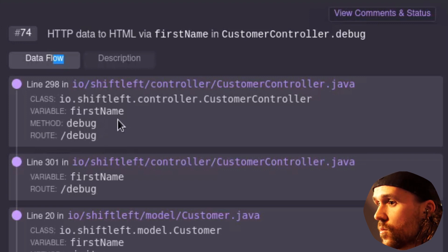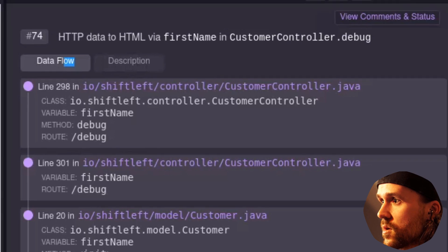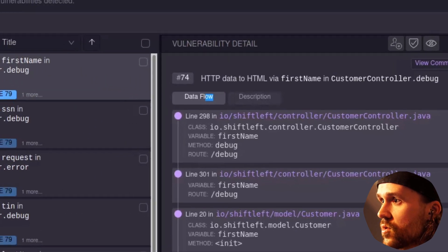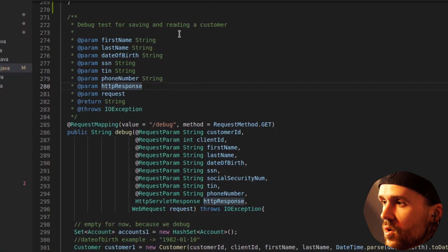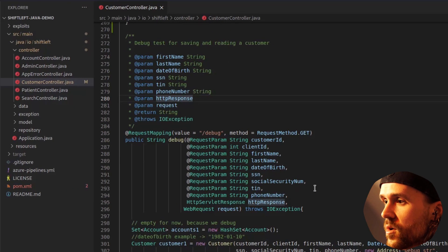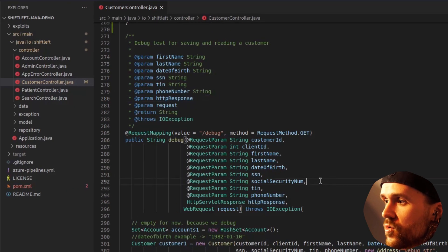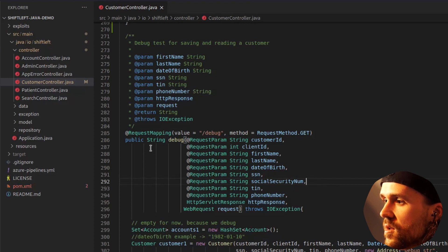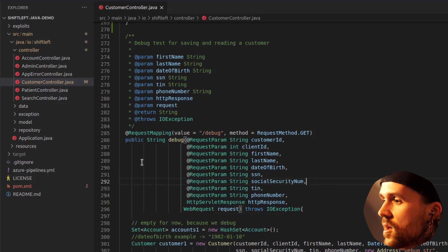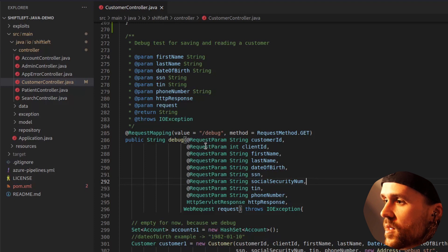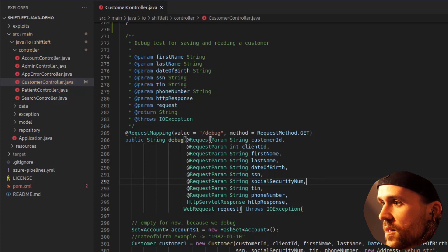So what I want to do right now is I want to go to the code. I've already opened up the right file in the right class for you. And we see in that line that I've just mentioned that there is a path that we can reach, which is slash debug.